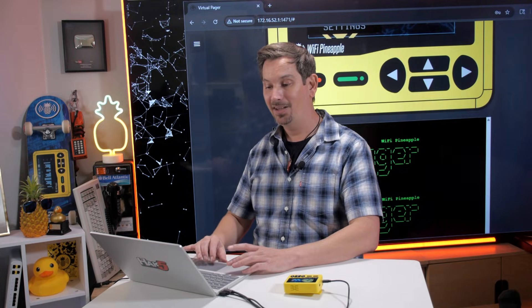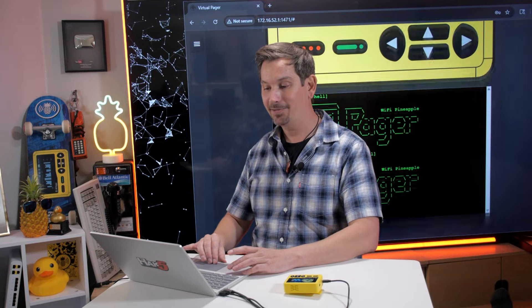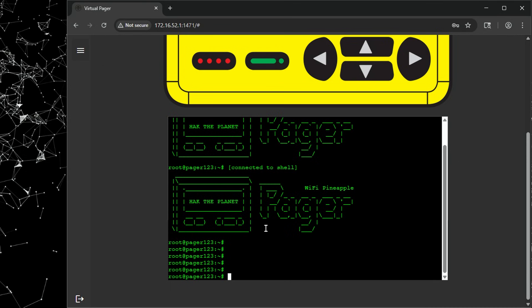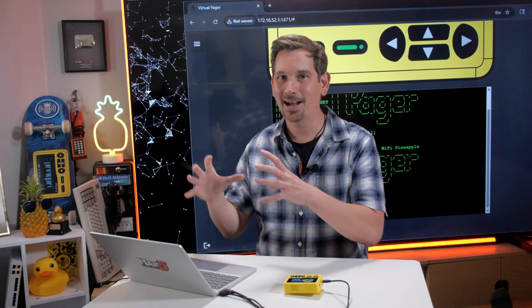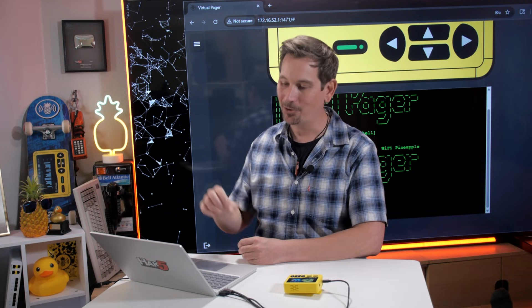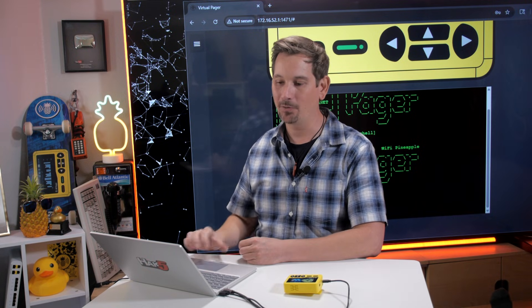If I scroll down, I'll notice that I have a shell — a bash shell that will allow me to run DuckyScript commands, run any of your Linux commands, and now I have a full interactive shell tool with my pager right here over the web.